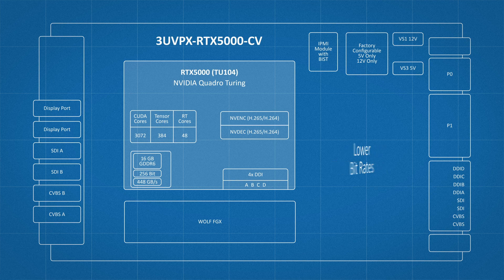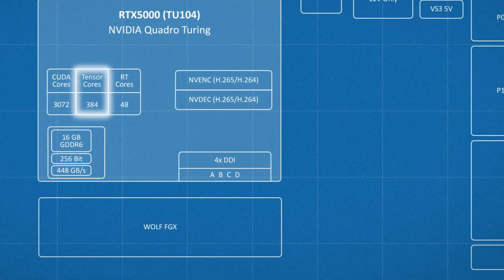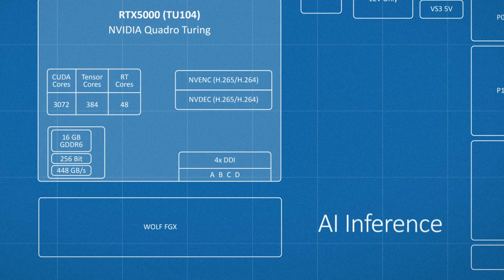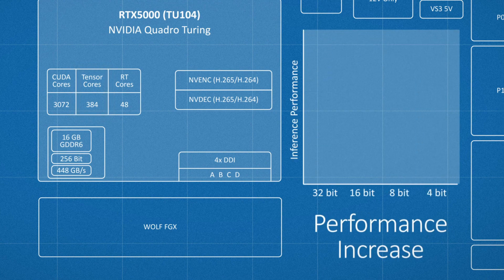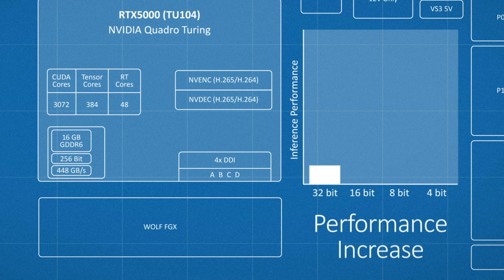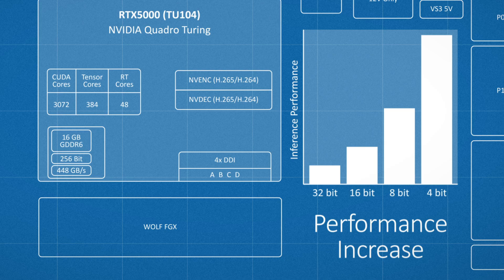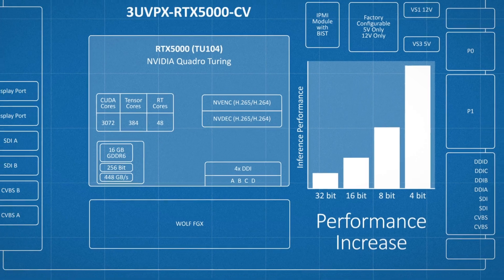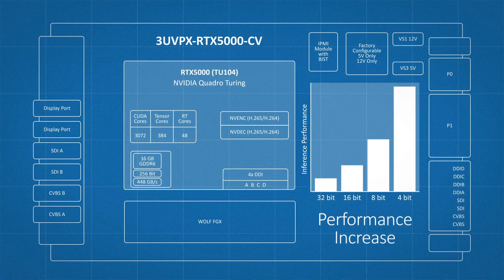And the tensor cores in Turing can provide a dramatic increase in AI inference performance when the precision is reduced from 32-bit to 16-bit to 8-bit or even 4-bit for inferencing workloads that can tolerate this type of quantization.